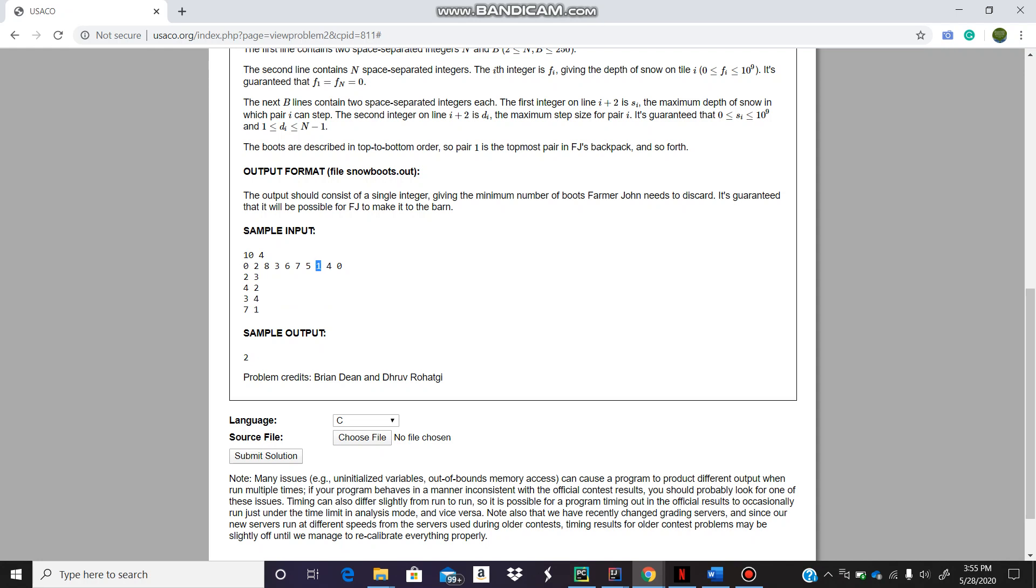Obviously it couldn't be 5 or 4 because they are greater than 2 and that boot cannot tolerate that much snow. From here it couldn't be any of these - this is the finish. I did that for all these boots.